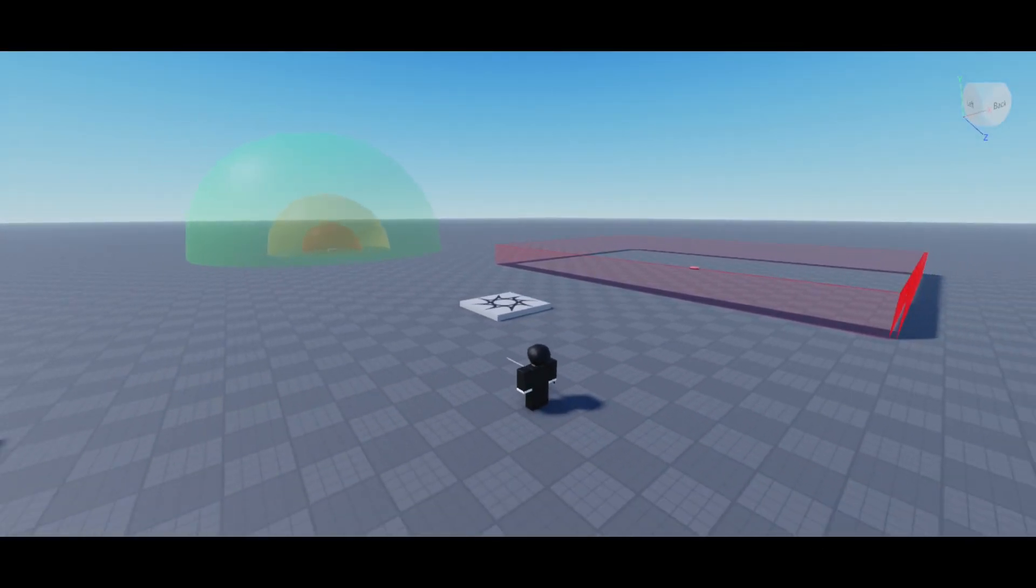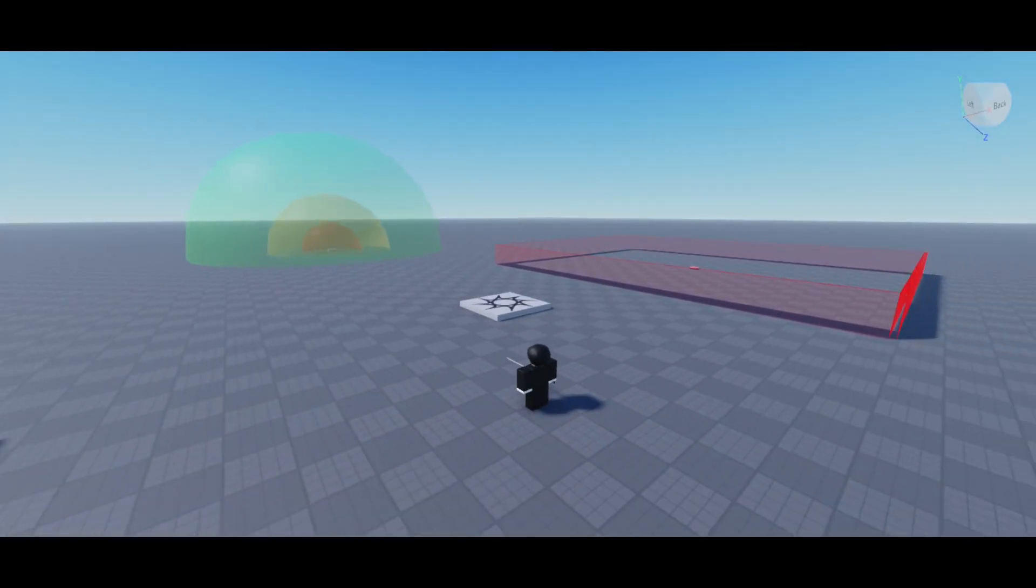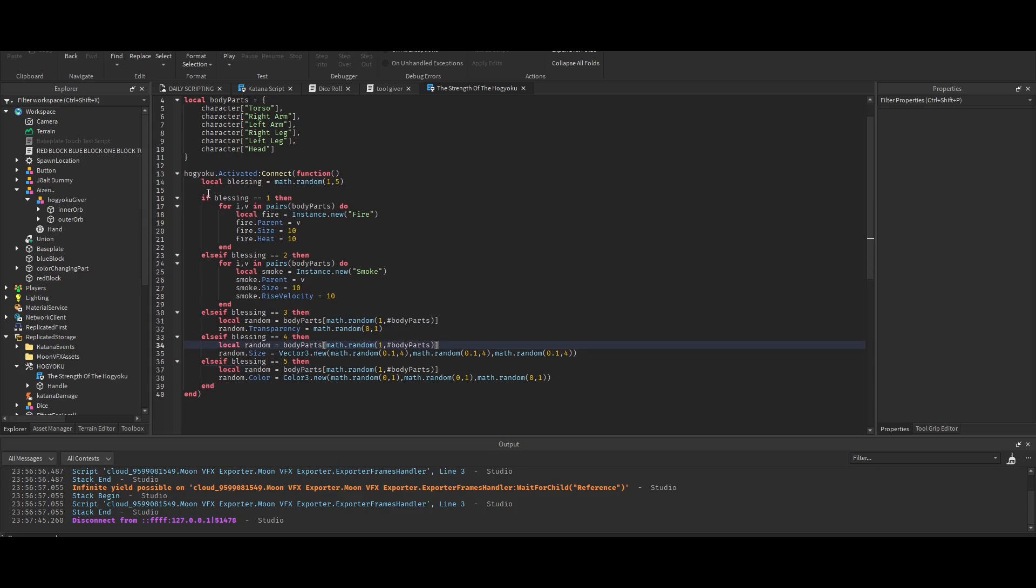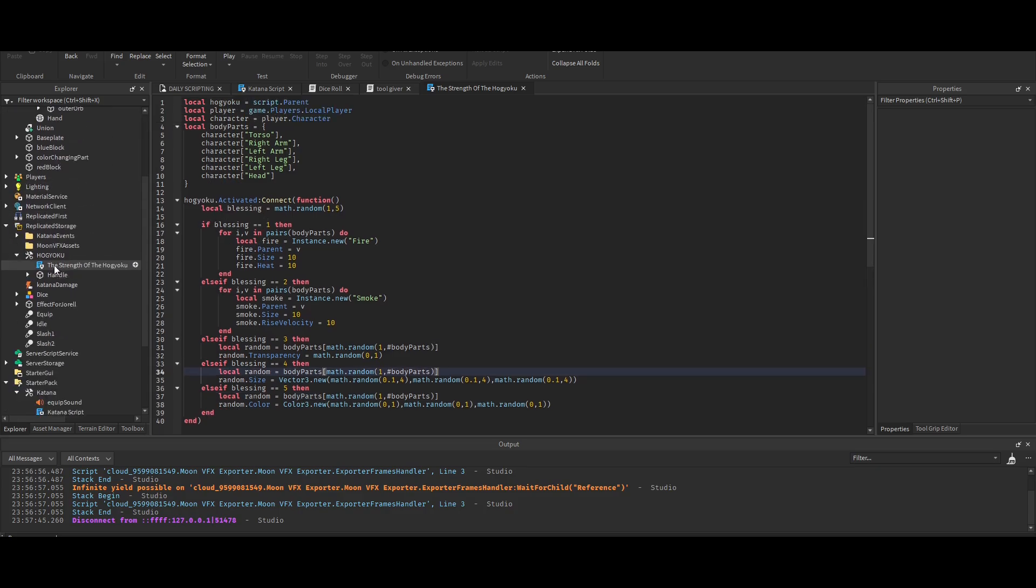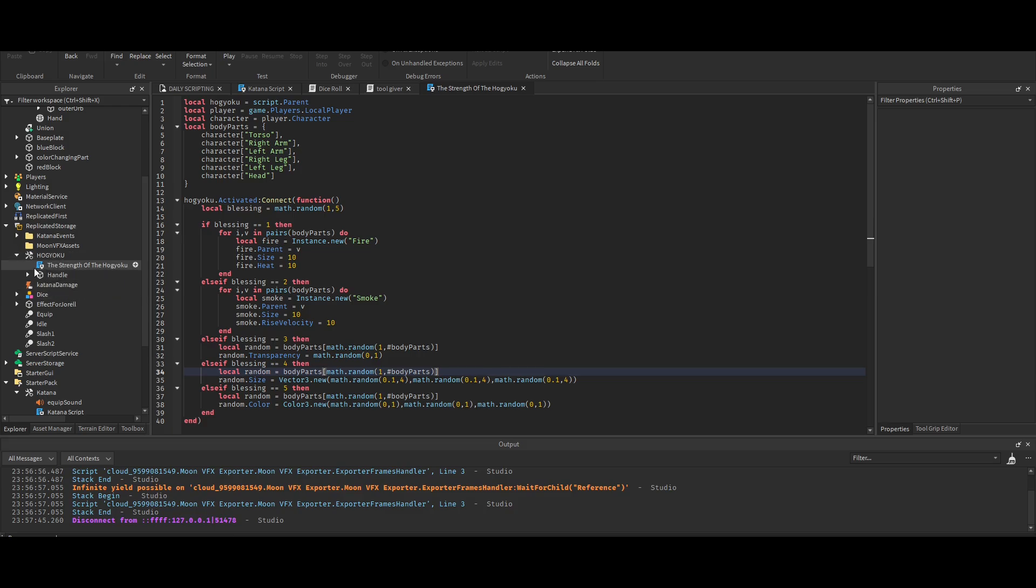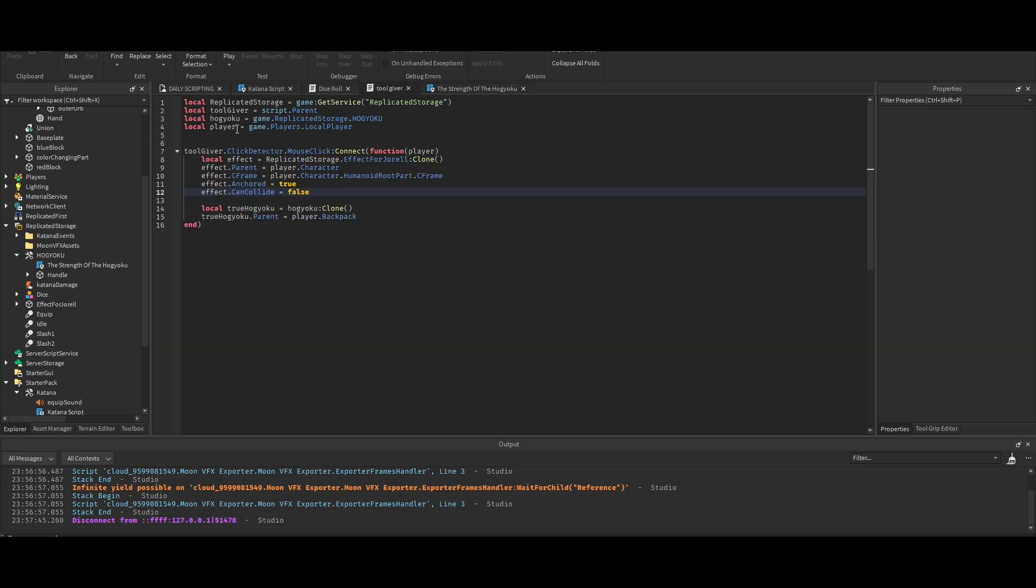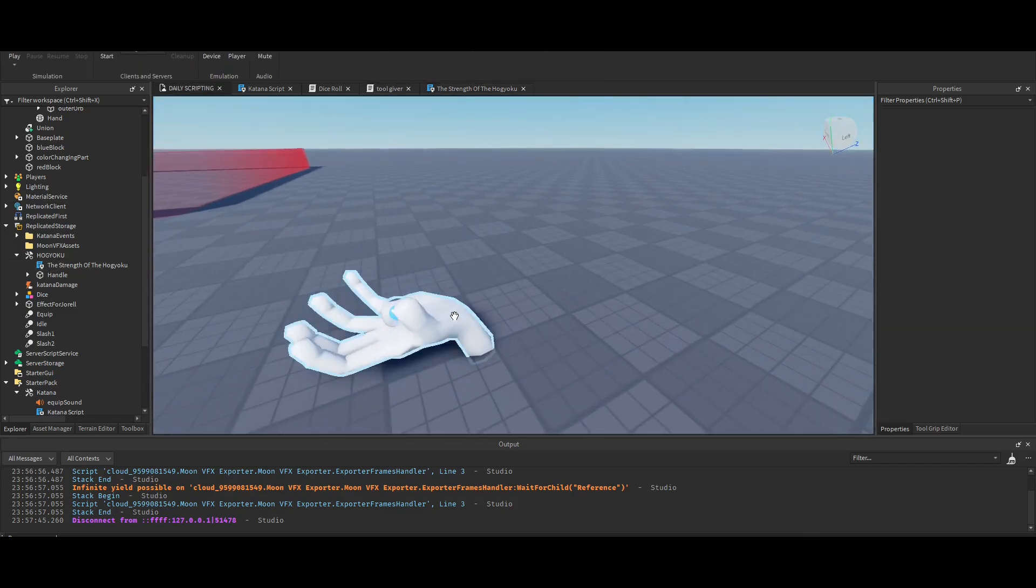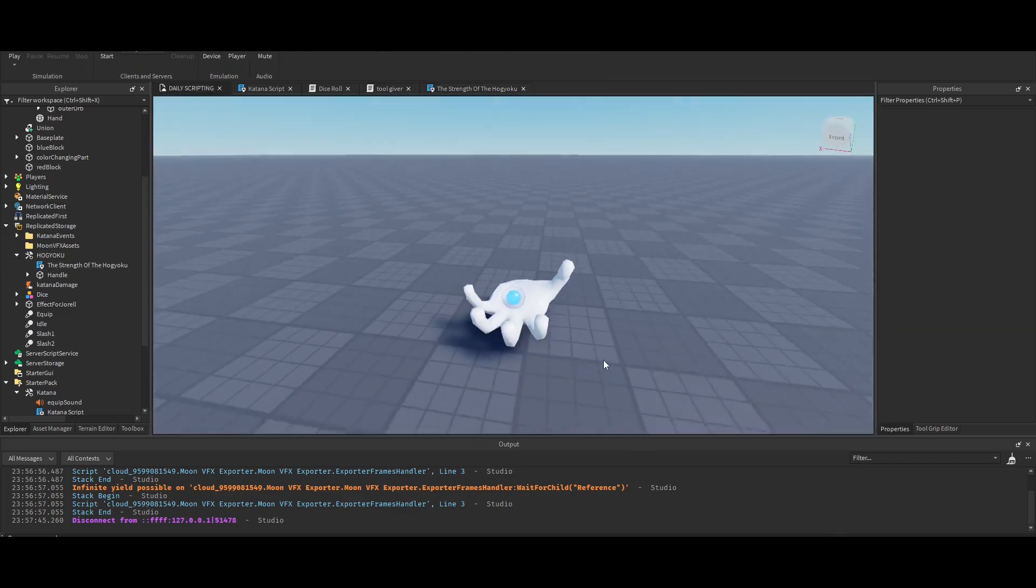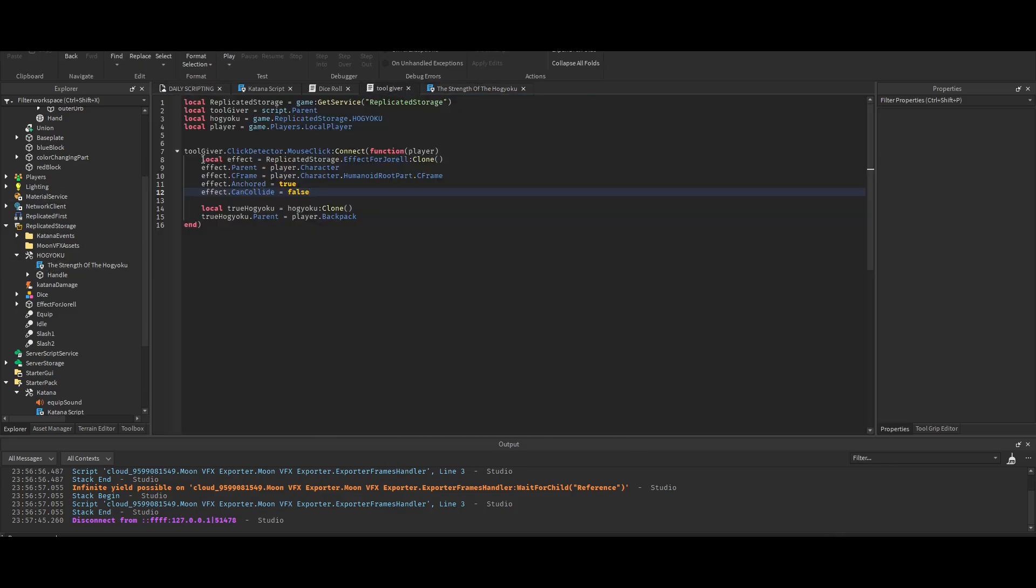Anyways, so this is the script. It's named the Strength of the Hogyoku. I'll just run through this with you. Obviously I made a tool, and this tool is in Replicated Storage.